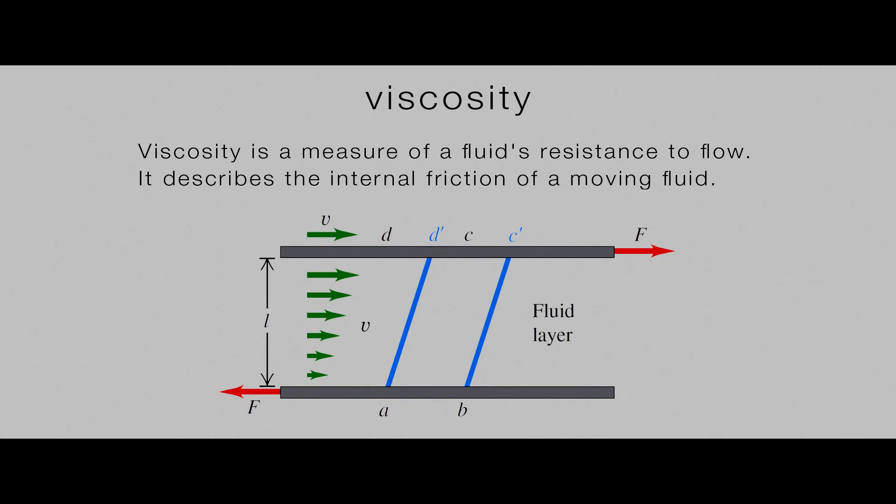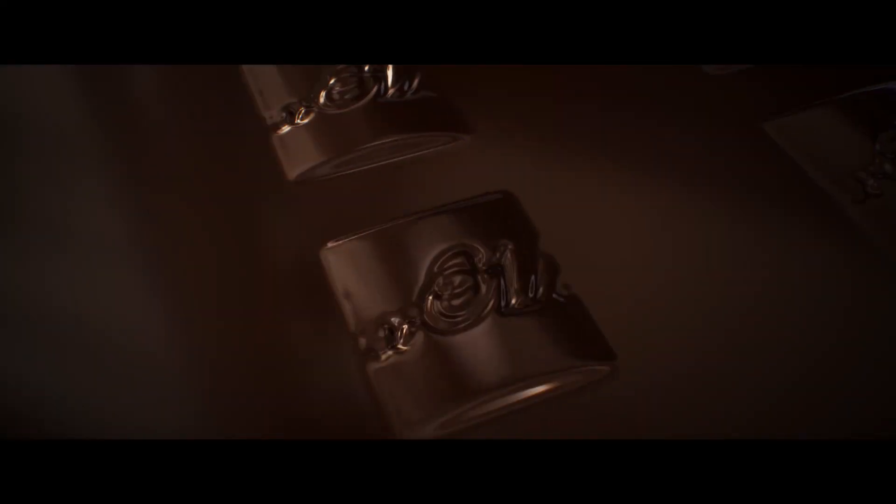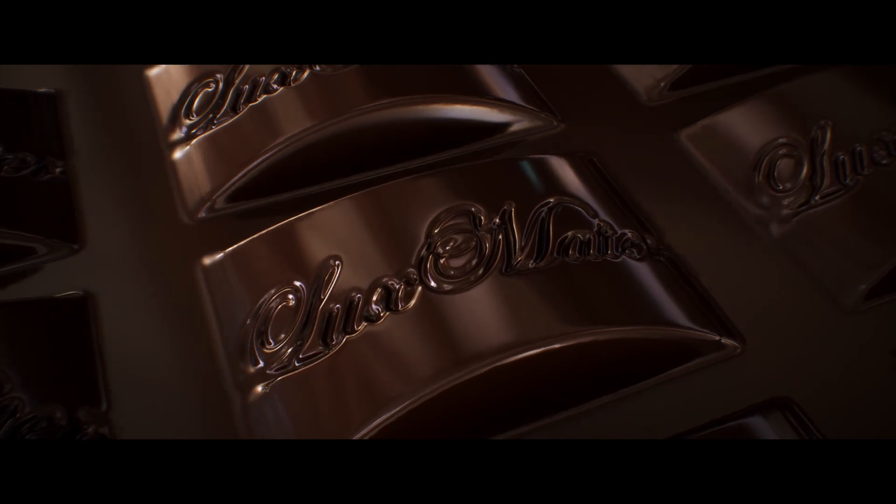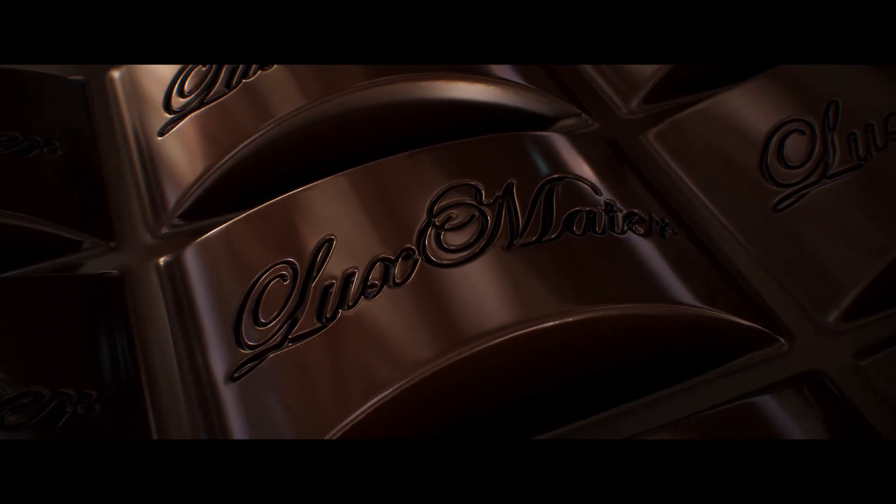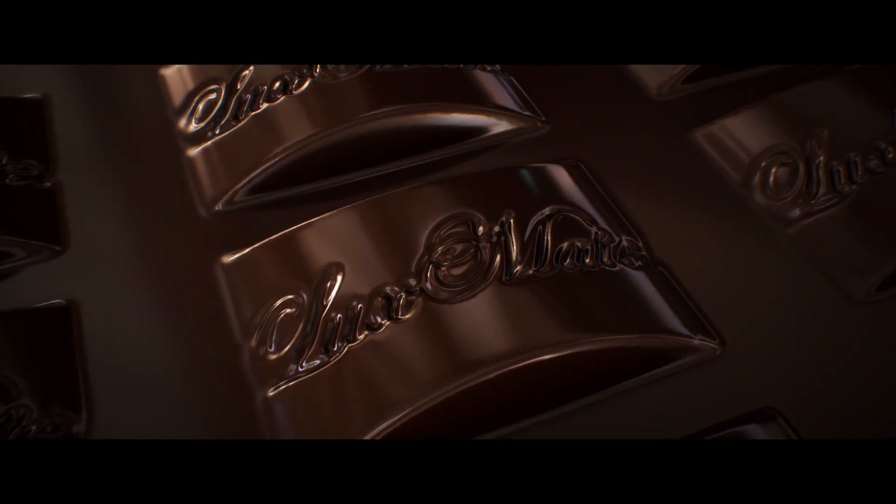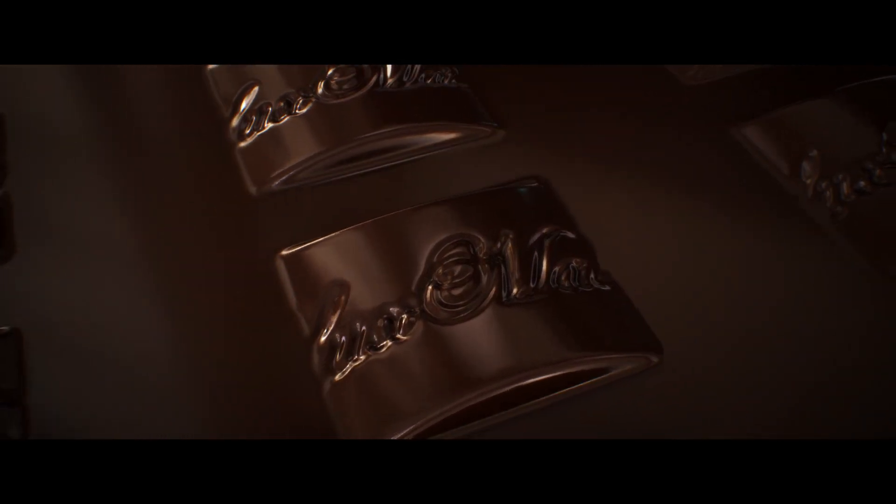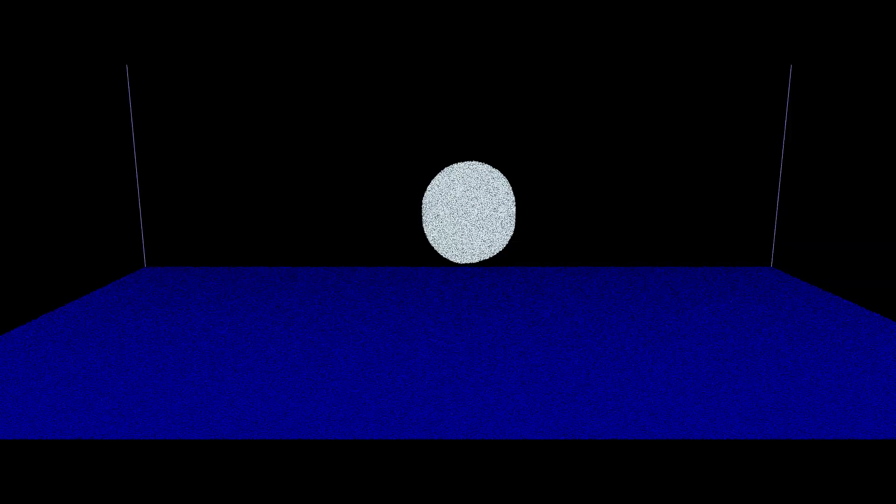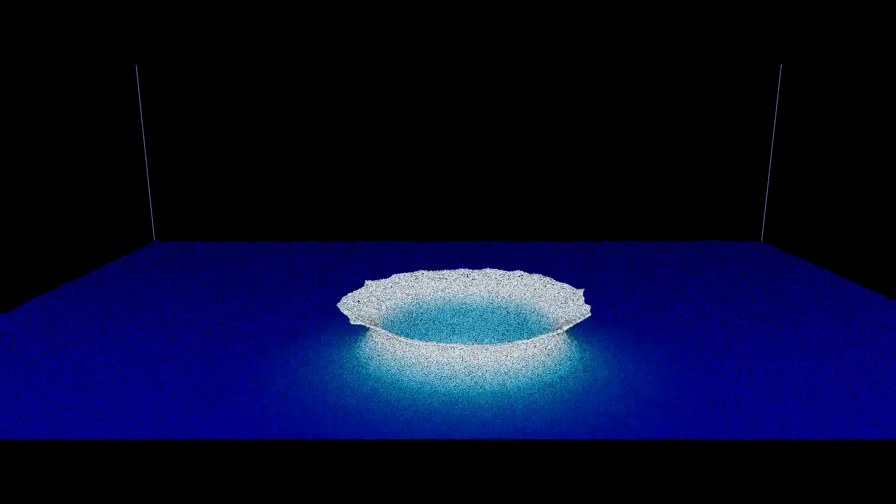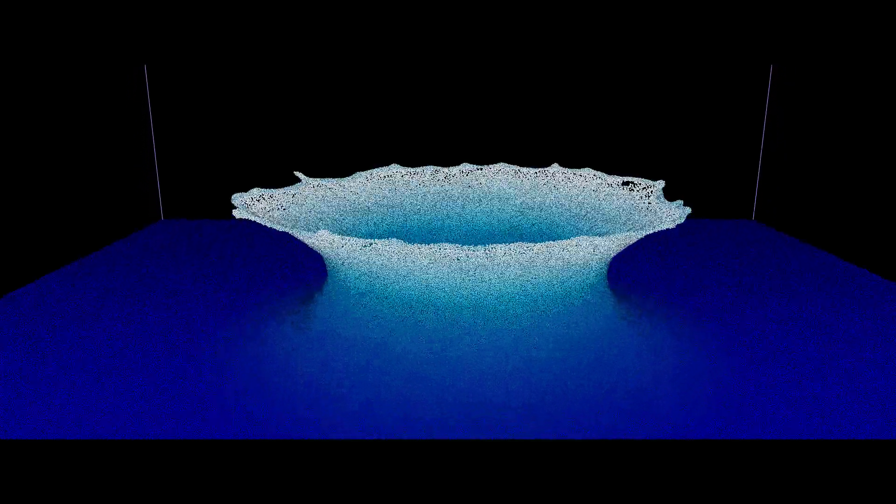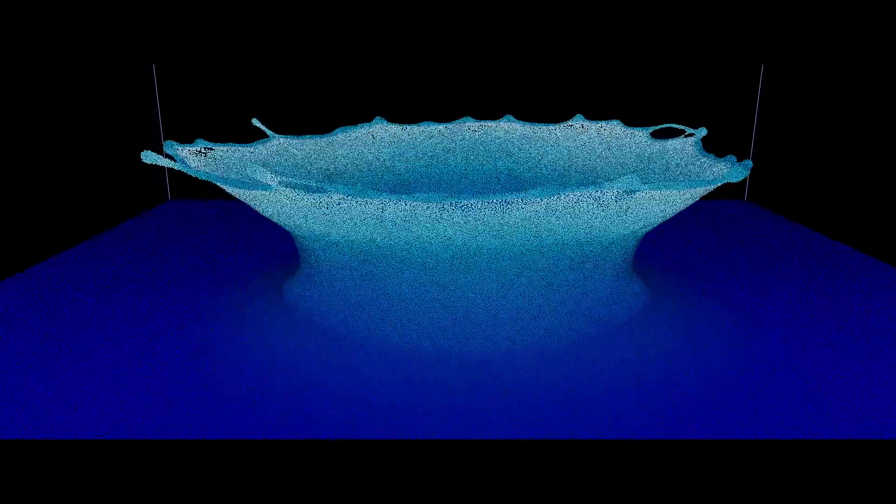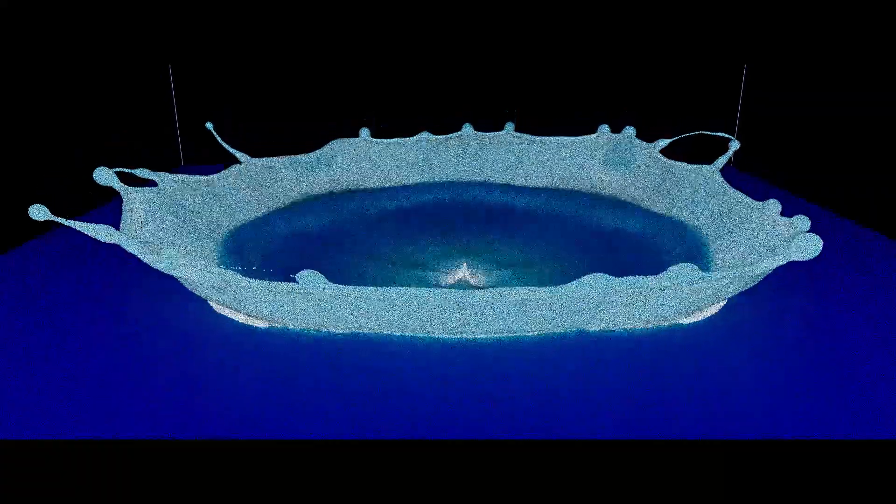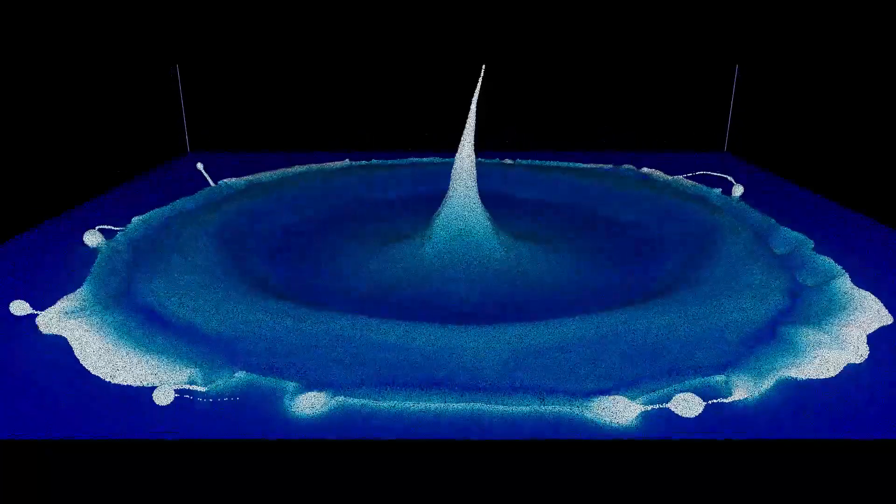Viscosity is a measure of a fluid's resistance to flow. It describes the internal friction of a moving fluid. A fluid with large viscosity resists motion because it has a lot of internal friction. Surface tension is the tendency of liquid surfaces to shrink into the minimum surface area. Surface tension causes liquid drops to conform to a spherical shape and it also causes tendrils to form in liquid splashes.